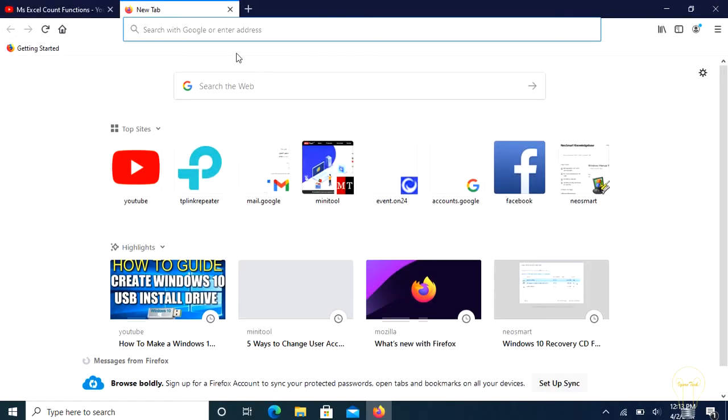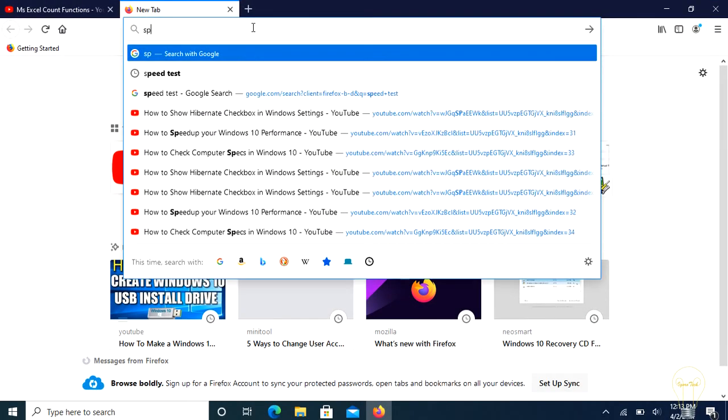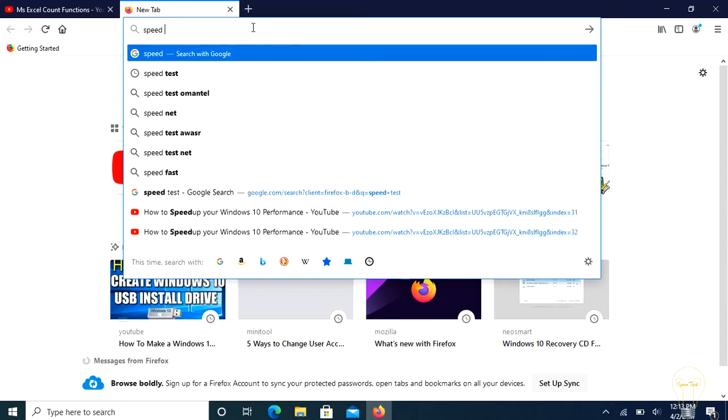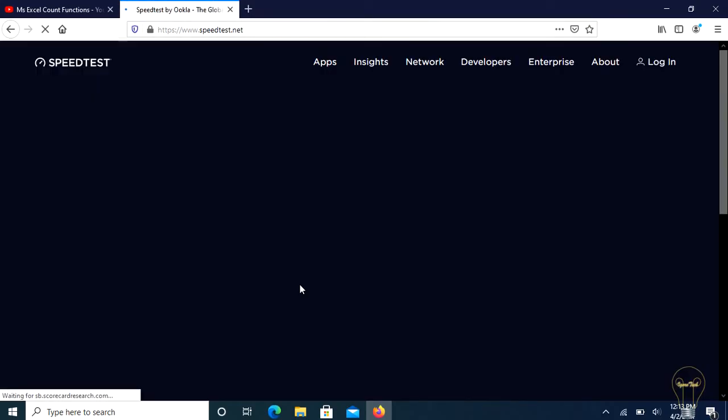Now our Wi-Fi extender is configured, let's check our internet speed. Just type speed test in the browser, select speed test by Ookla, and press go.